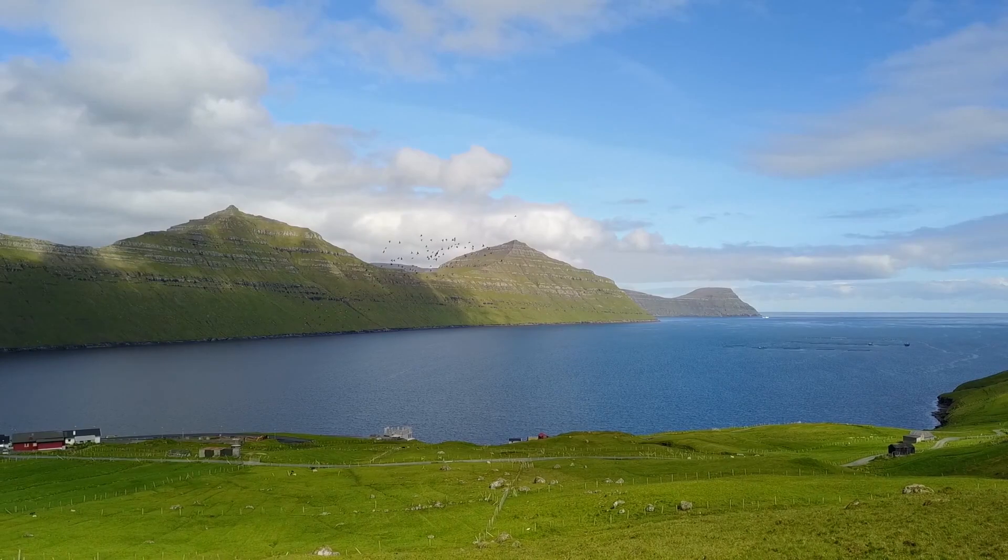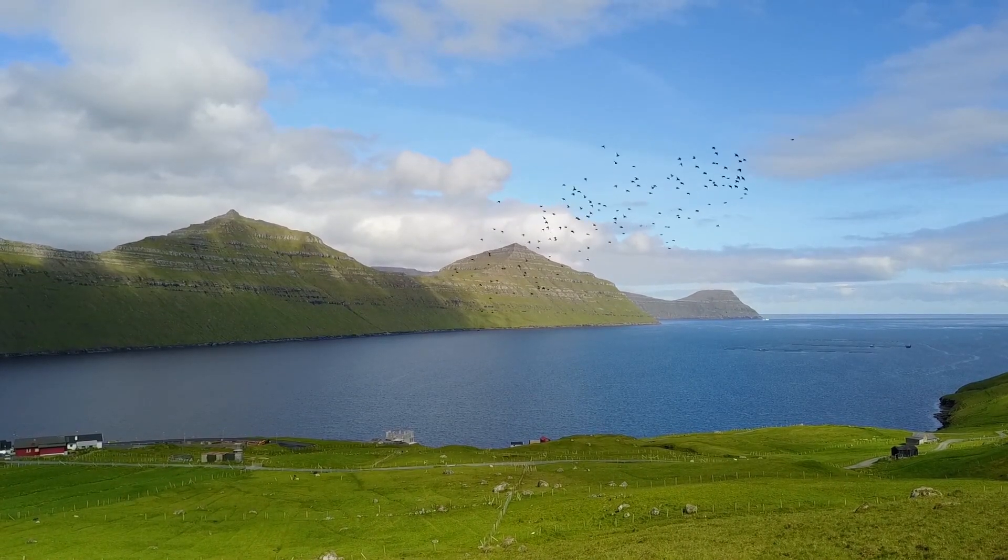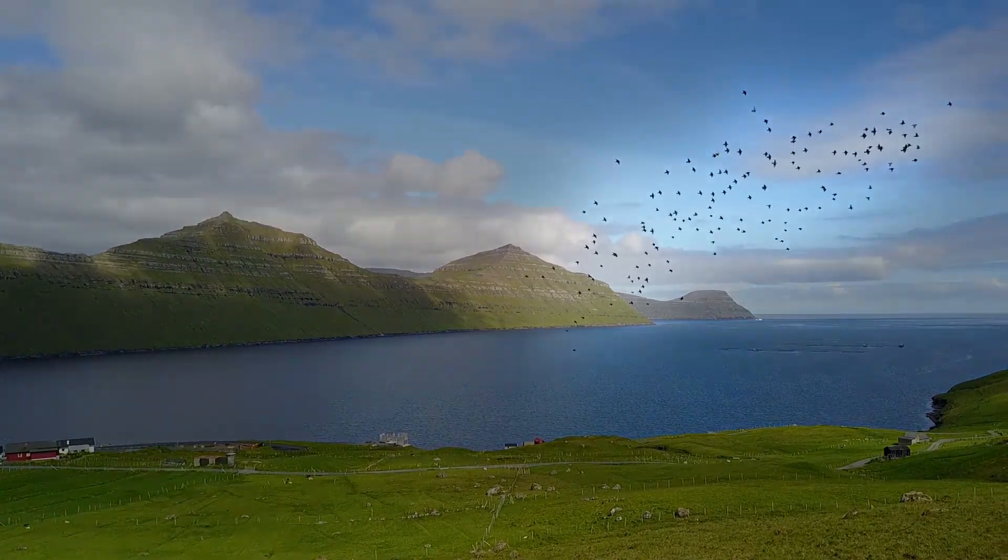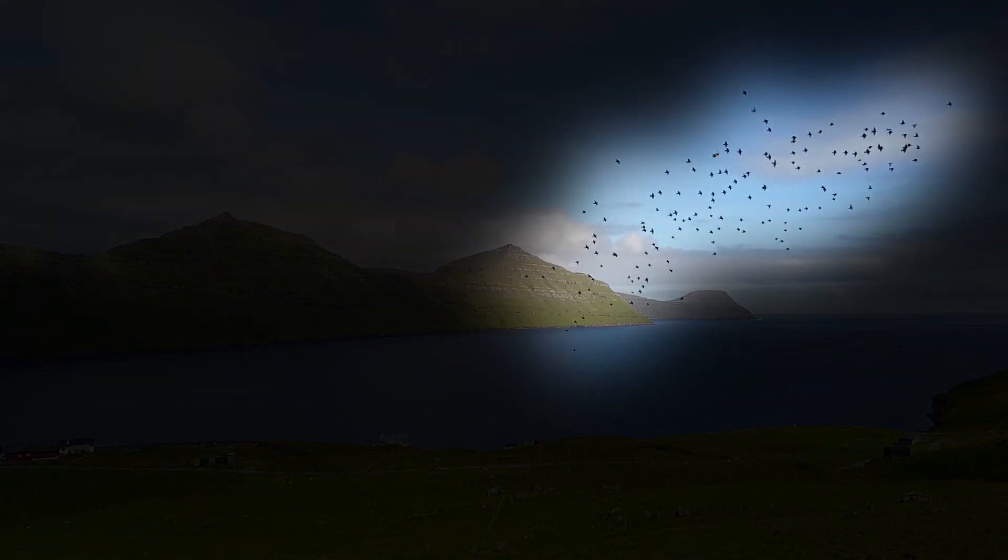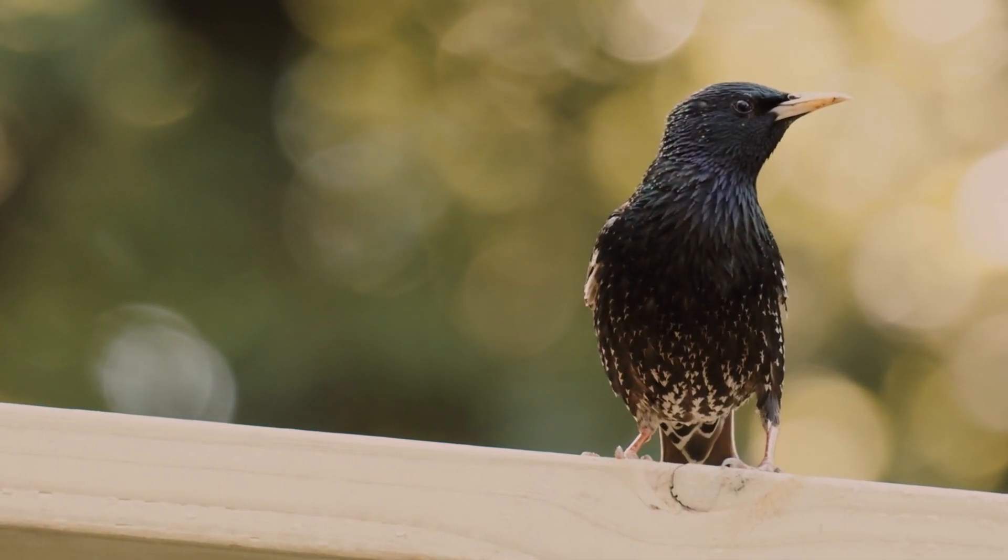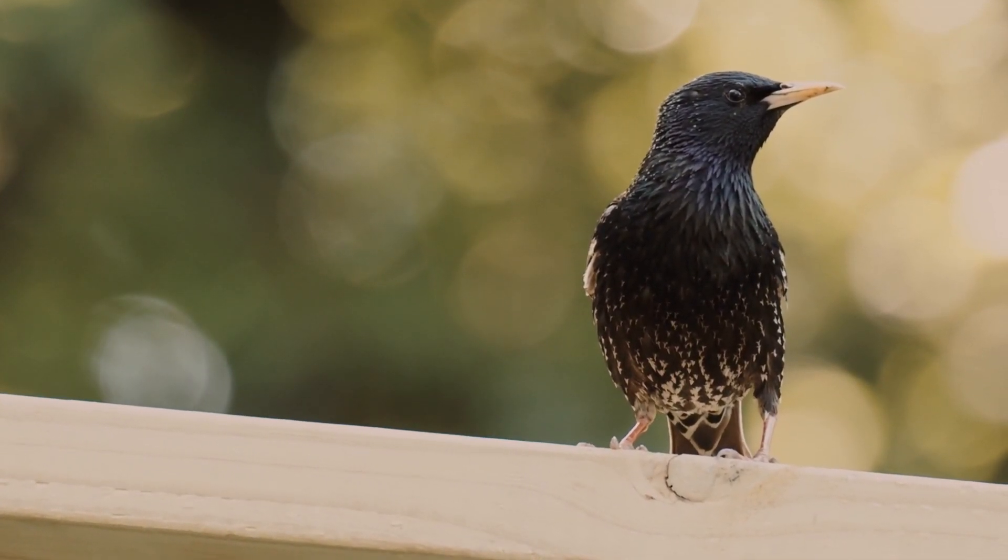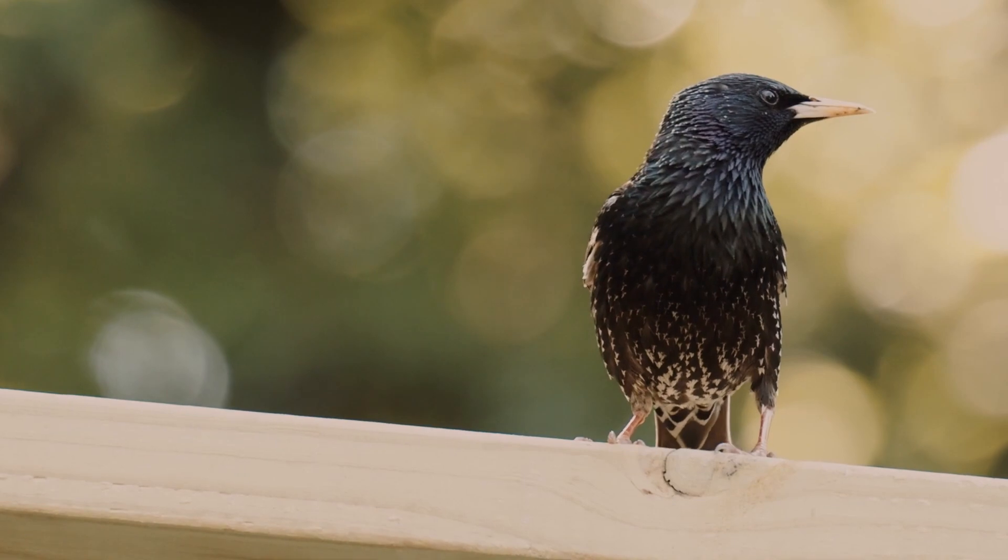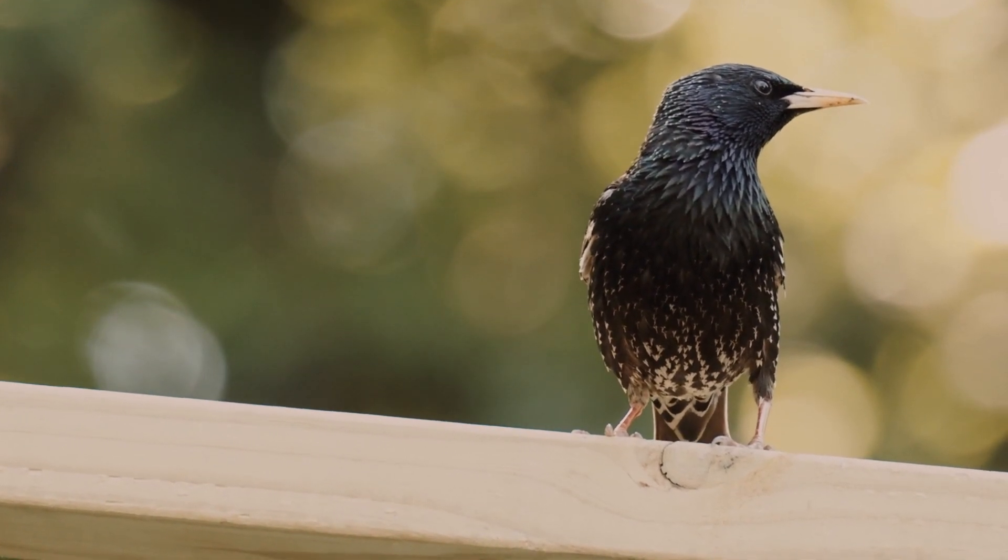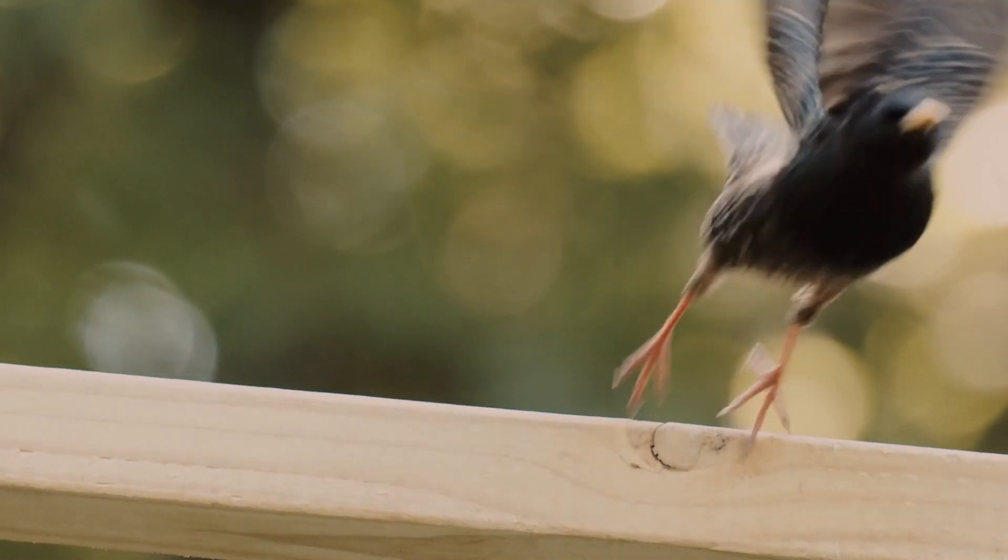But none of its individual members has those exact properties. No specific bird decides the direction of the whole flock. It's something that just pops up from all of them interacting together. That's emergence.